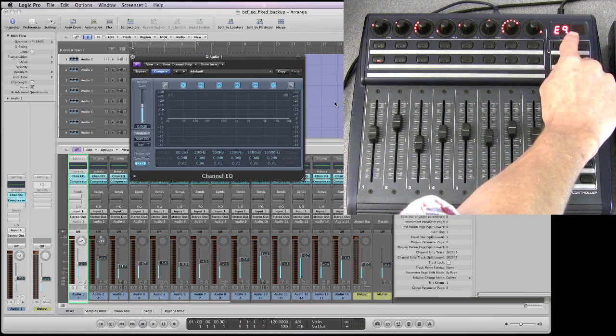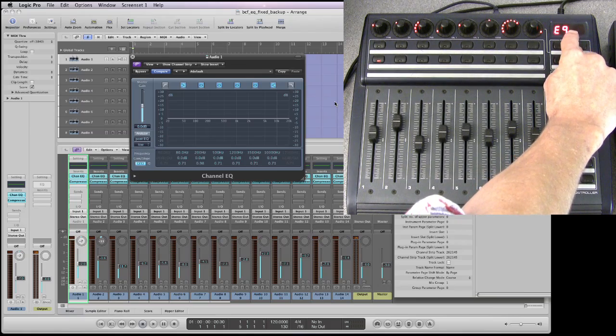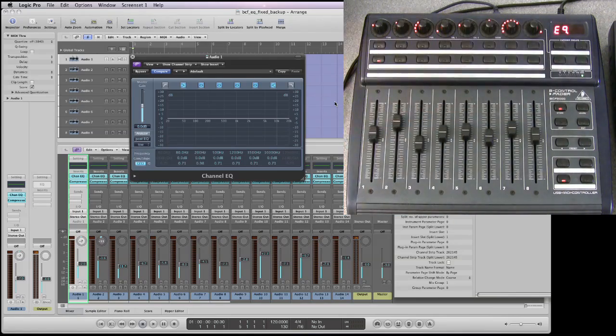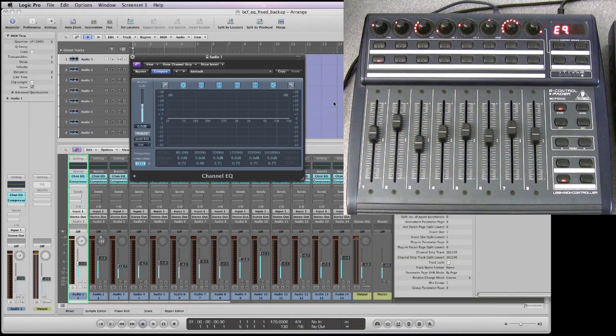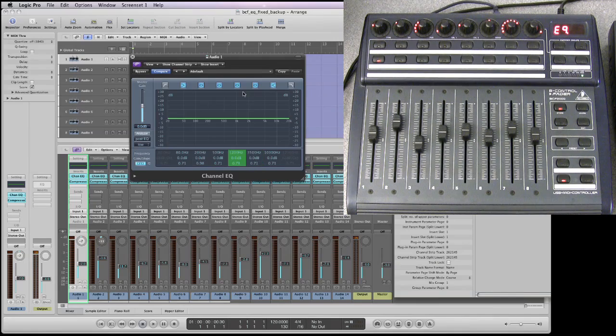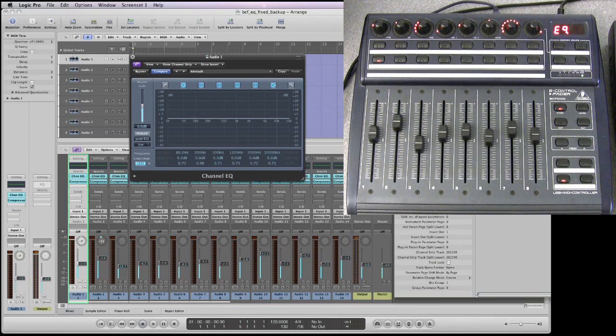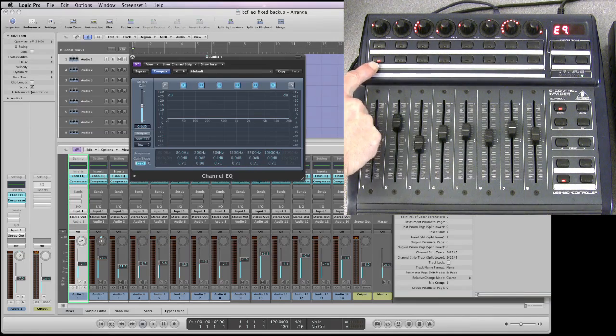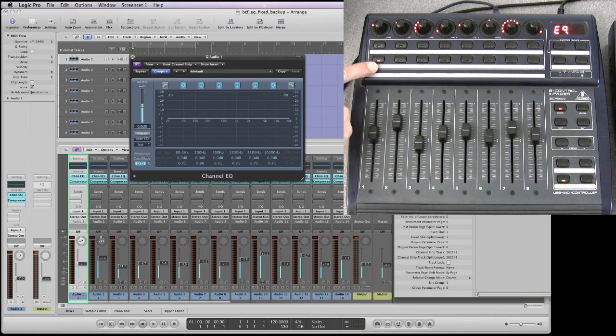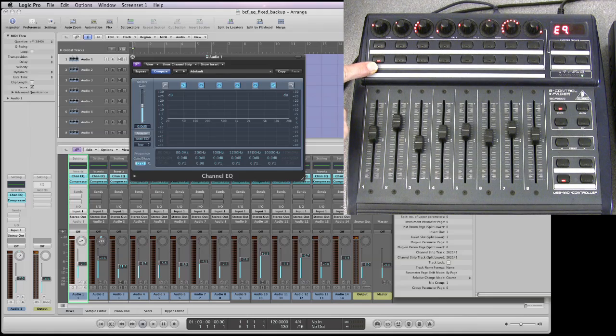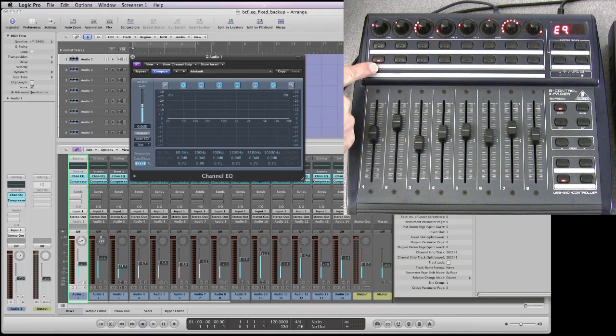Conveniently, the GUI for the channel EQ pops up in Logic for the selected track and channel strip combination, which in this case is track and channel strip number one.